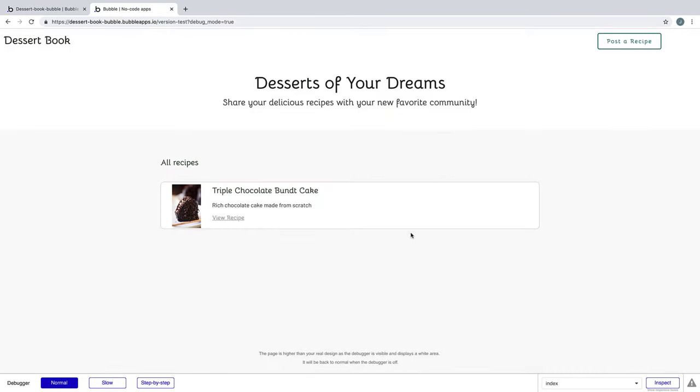Now when I go to hit submit, it'll automatically show because our repeating group that we set up in the last lesson is searching for all recipes in our database.